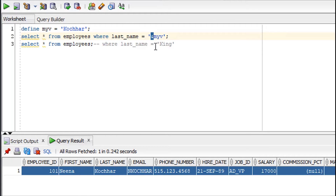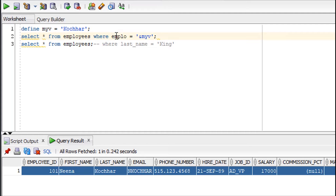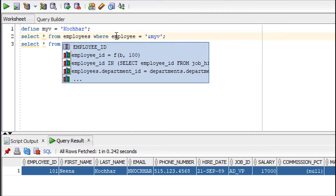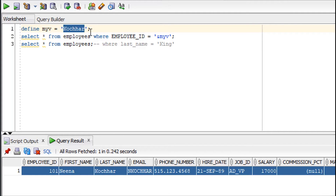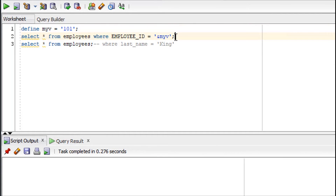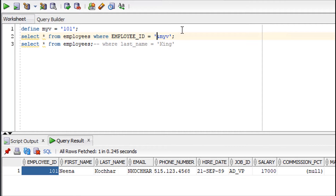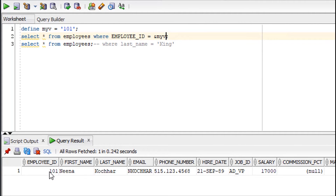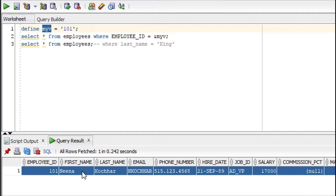Here, the reason I'm using single quotes is because it's a text — a VARCHAR2 type — so I have to include single quotes. Now let me try it with employee_id. If I give the employee ID as 101 and run the query, it gives the result. Let me remove the single quotes and see what happens — it still works, because employee_id is a NUMBER type.